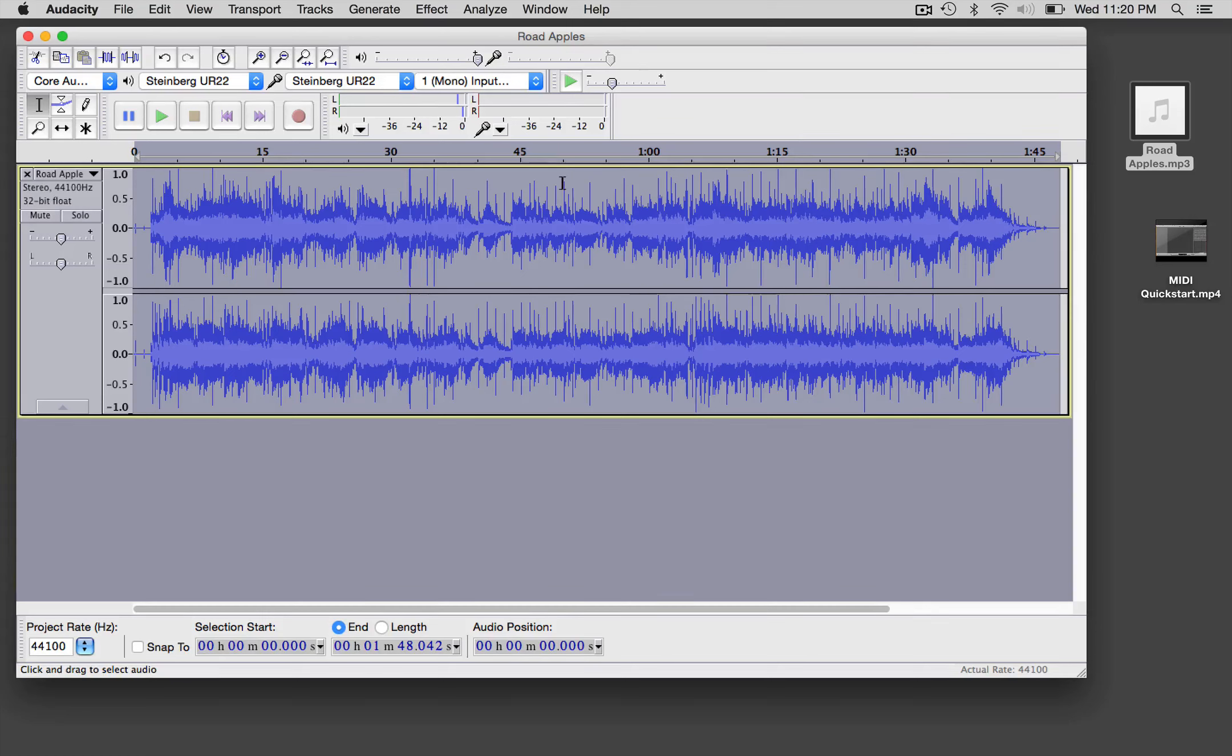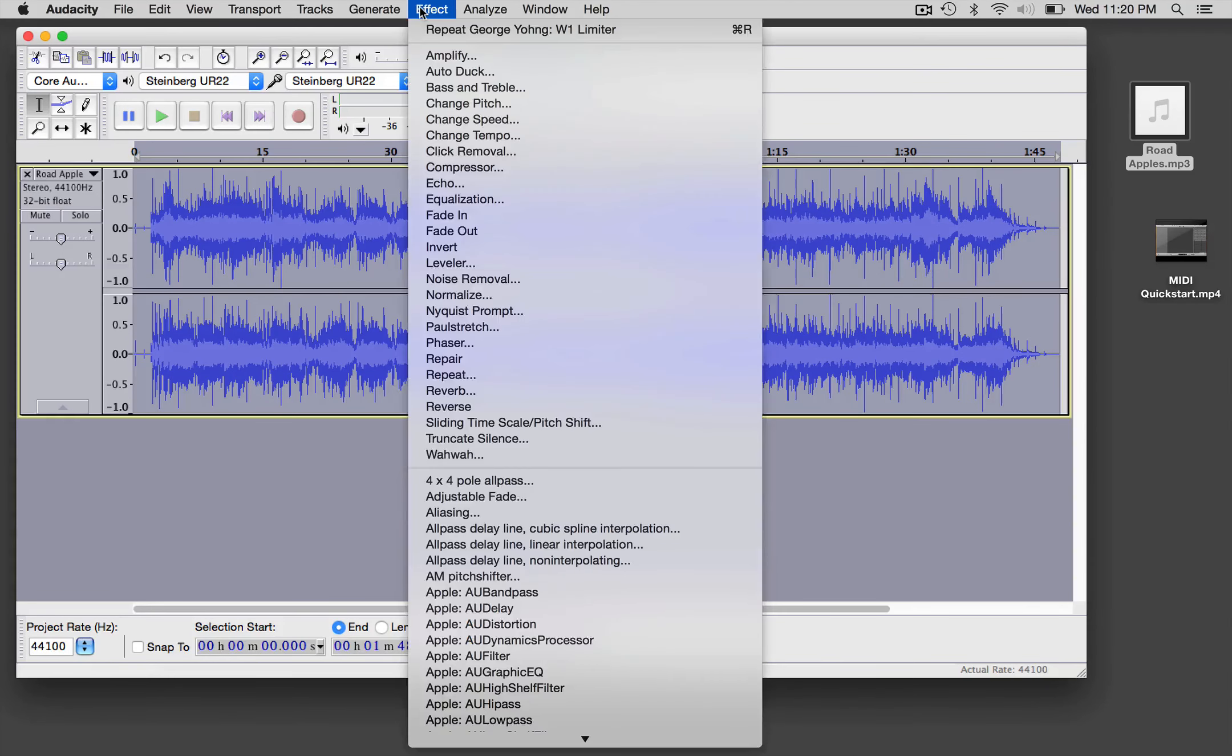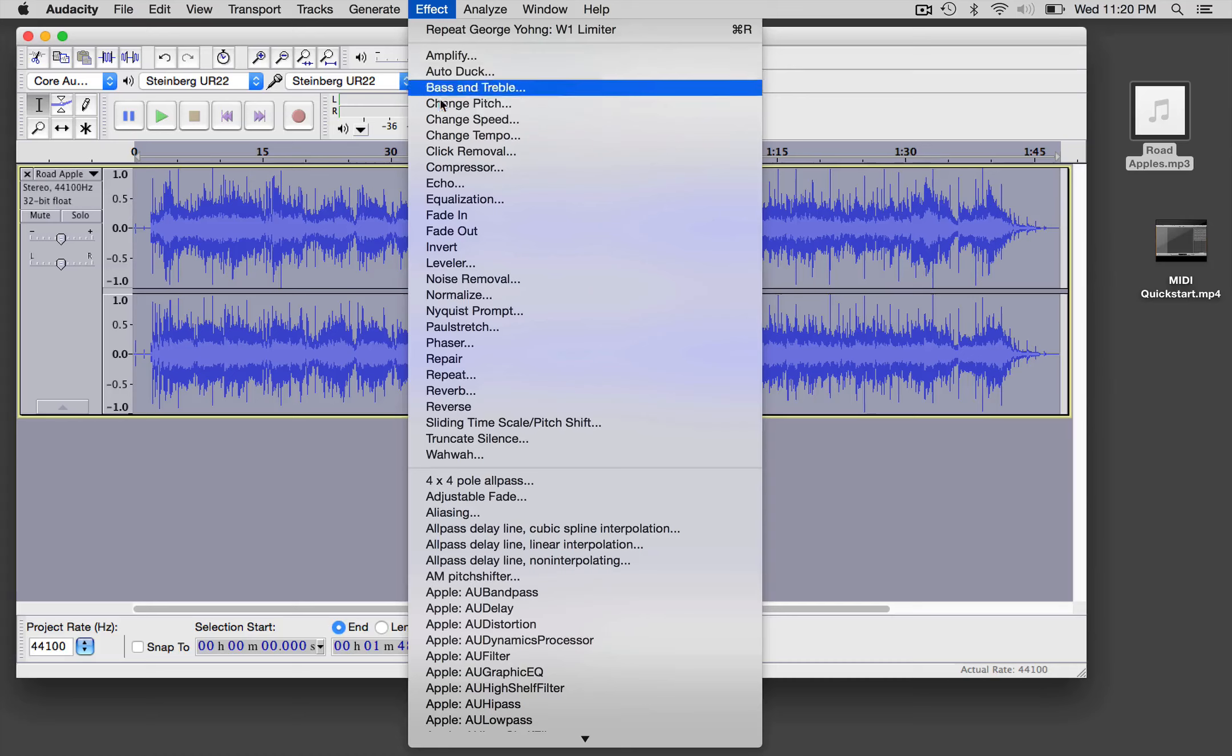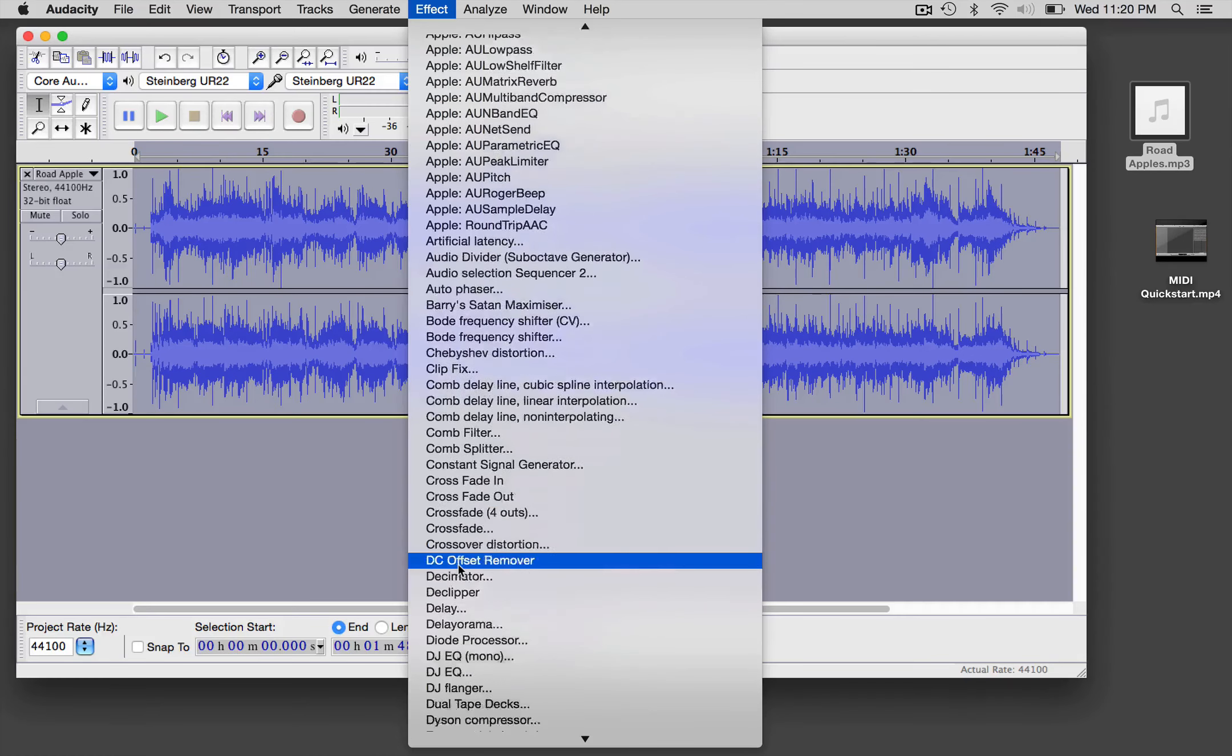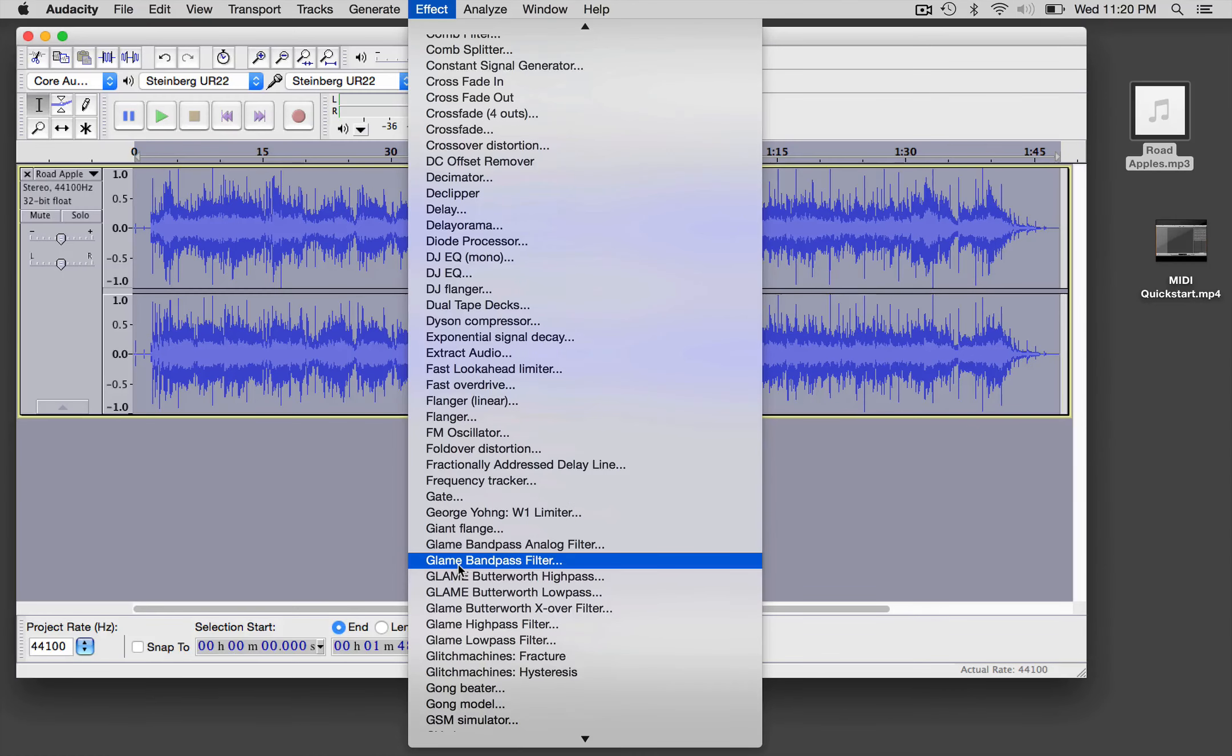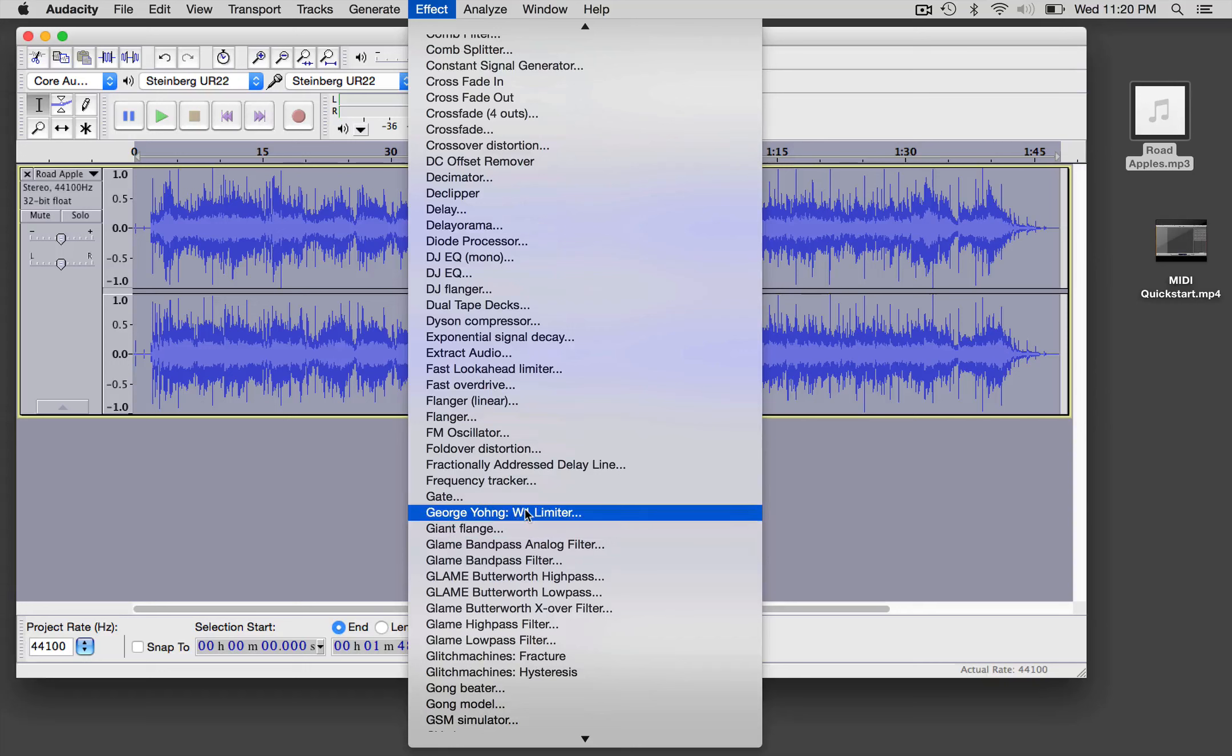Basically what you want to do, if nothing else, is use a peak limiter. So we're going to use that awesome George Yohng peak limiter, which used to be under W1 under Effect, but now it's over here under George's name because he wants to get his name out there.